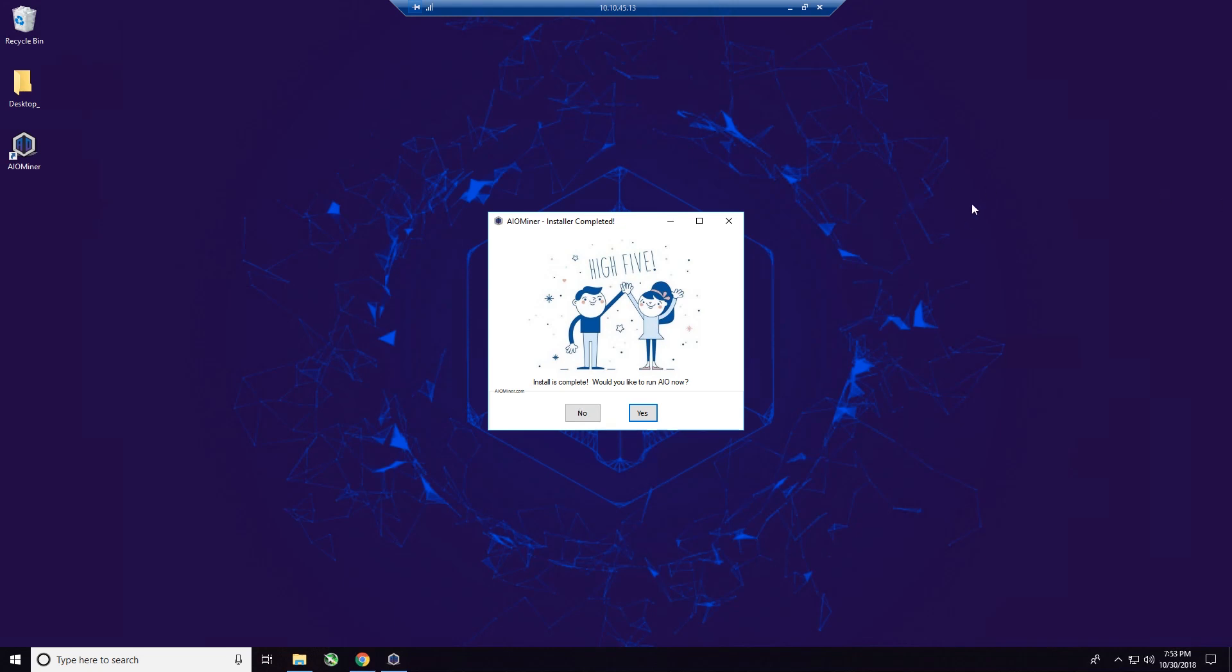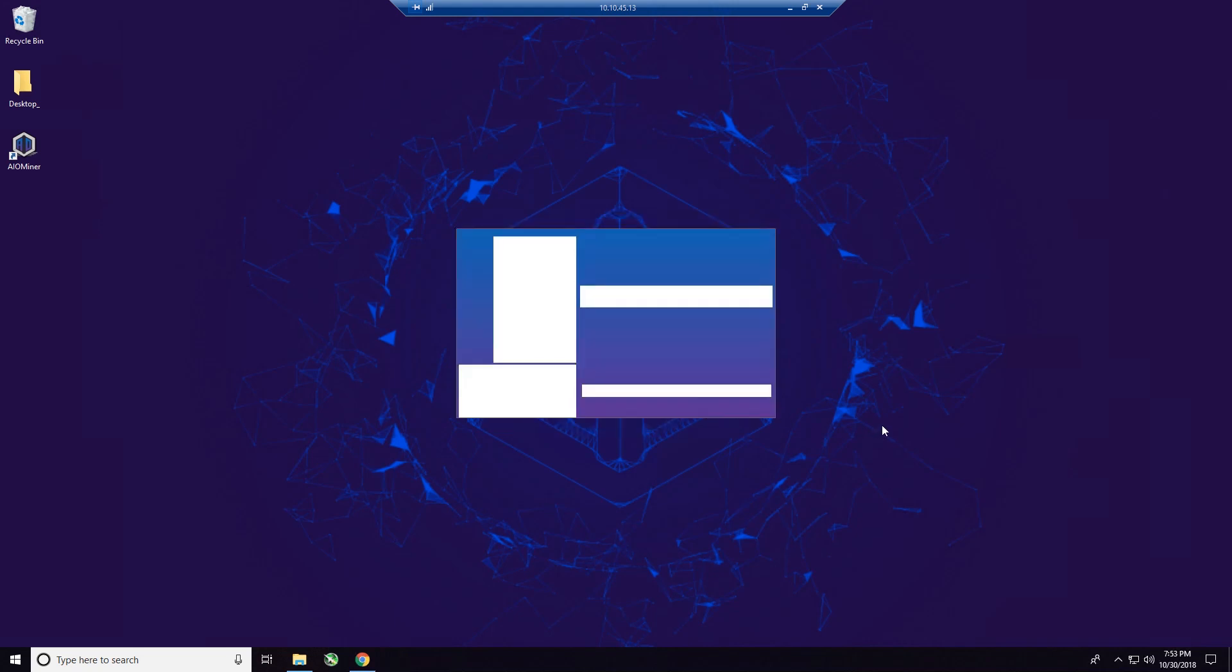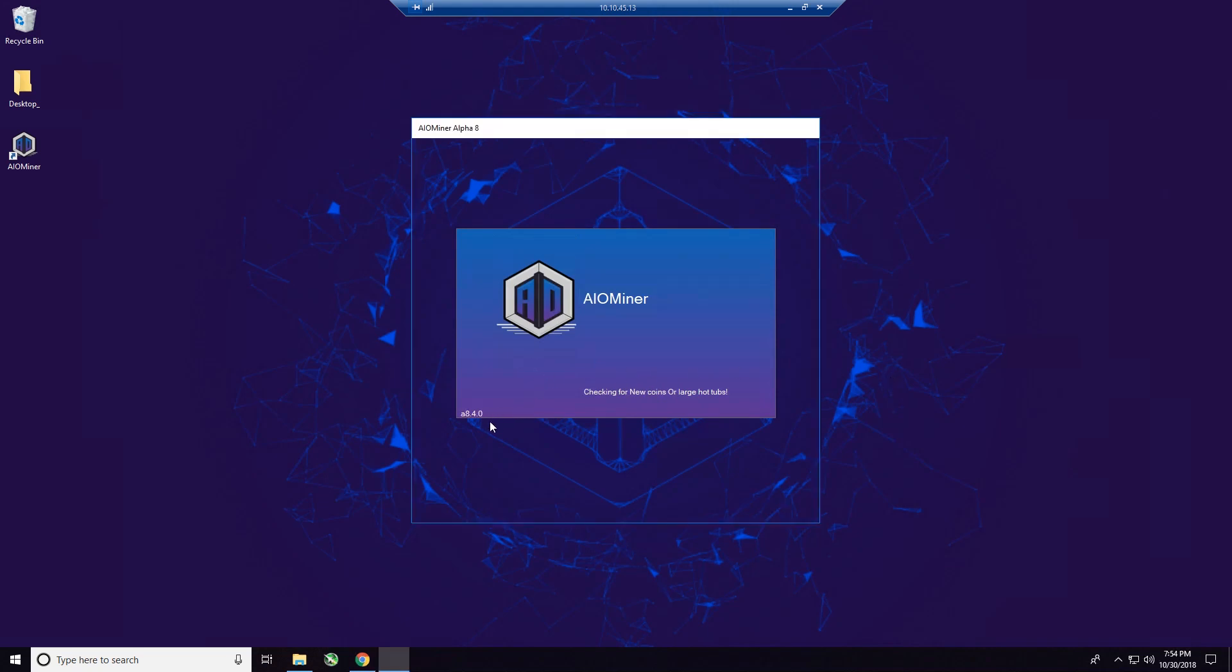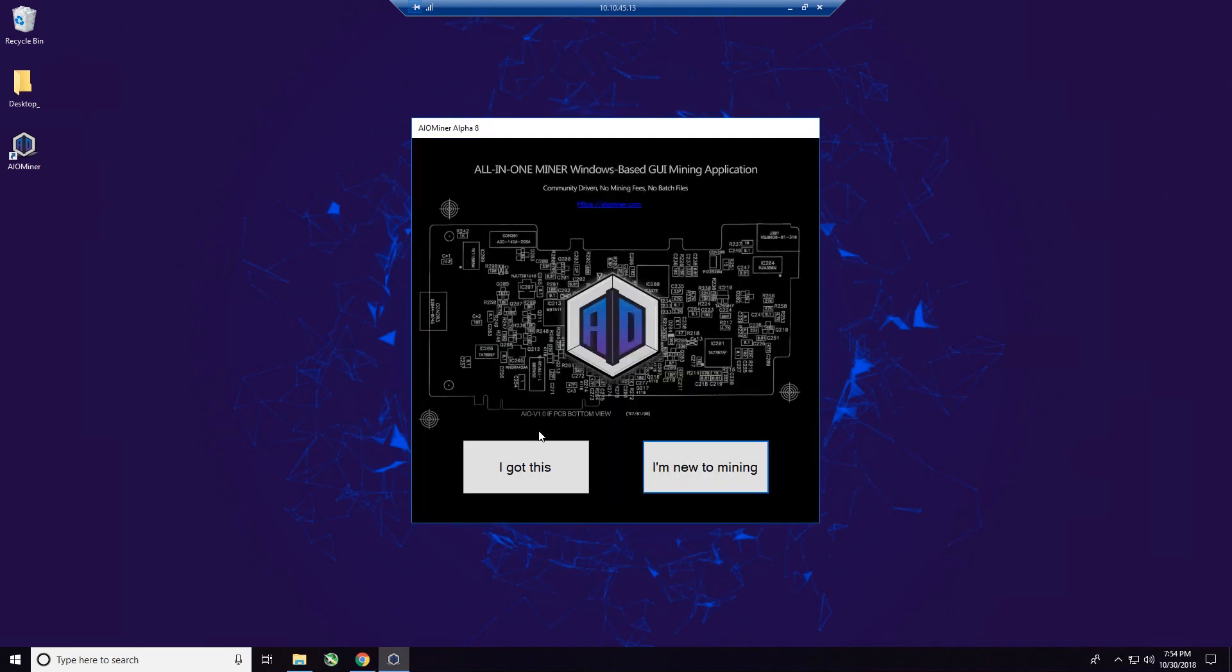All right. The installation has just completed. So what I want to do is install is complete. Would you like to run all in one miner or all in one now? Say yes. And it's going to run for the first time. Give it just a minute. So you can see here, latest version 8.4.0.